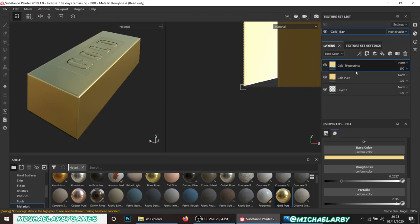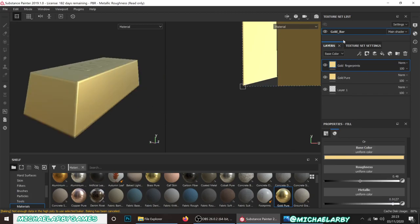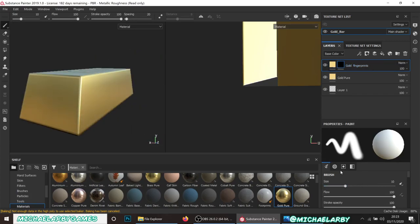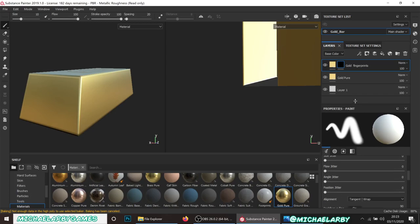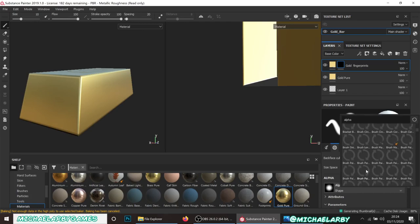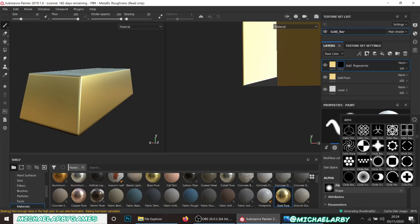On this fingerprints layer, I want to put the roughness up - I don't want it to be shiny at all - bring the metallic down a bit, and change the color quality just ever so slightly. Then we're going to add a black mask to this, which brings the shininess back, and we'll take our paintbrush tool and change the alpha.